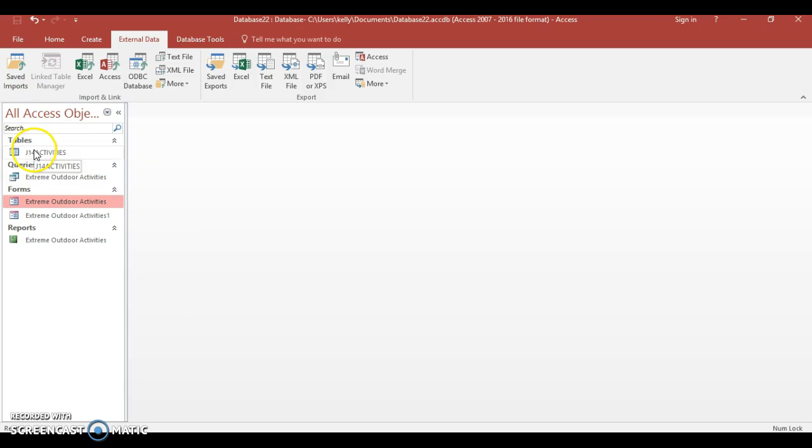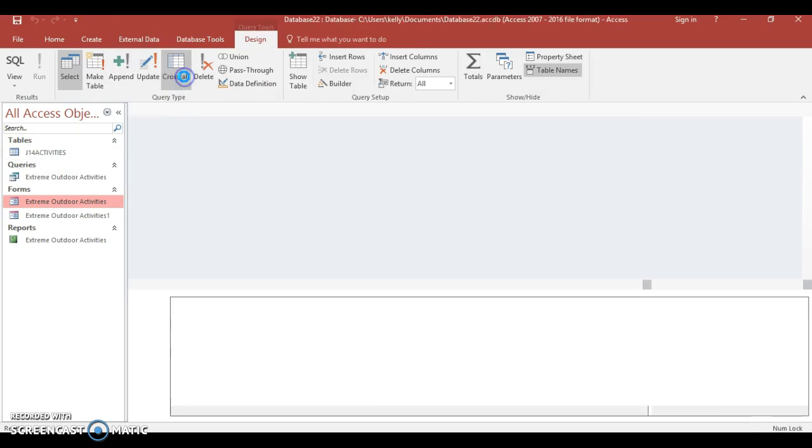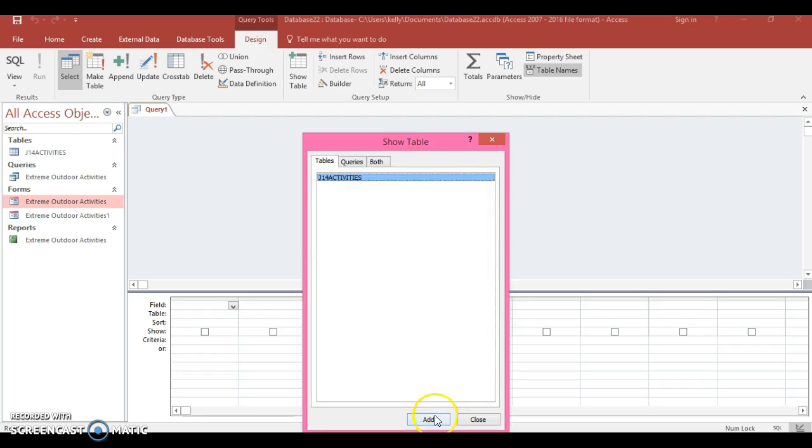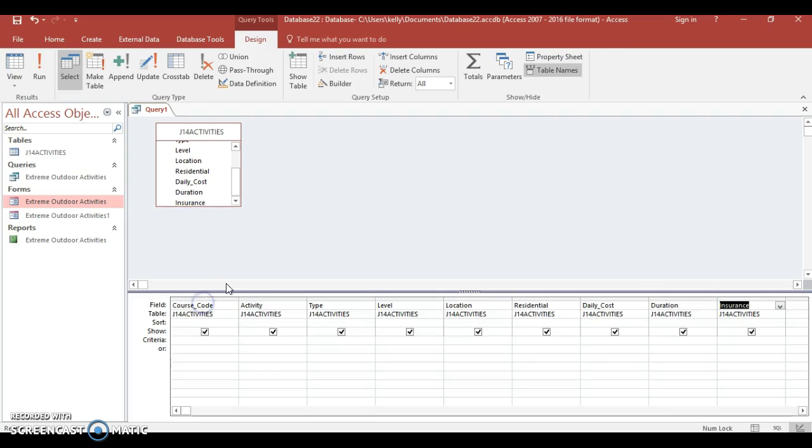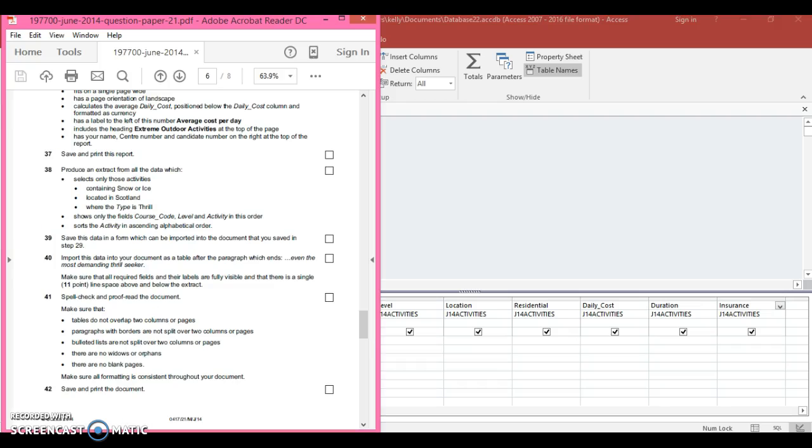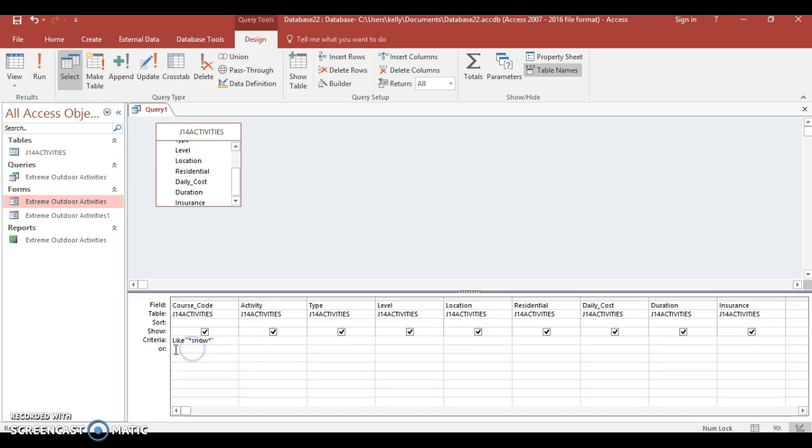We're going to create a query, so go to query design, add, close, bring all the fields down. Let's take a look at what they want. Activities containing snow or ice - this is going to be a wildcard query. Type in like, open stars, type in snow. The next one's an or, so go to the criteria below, put in like ice.